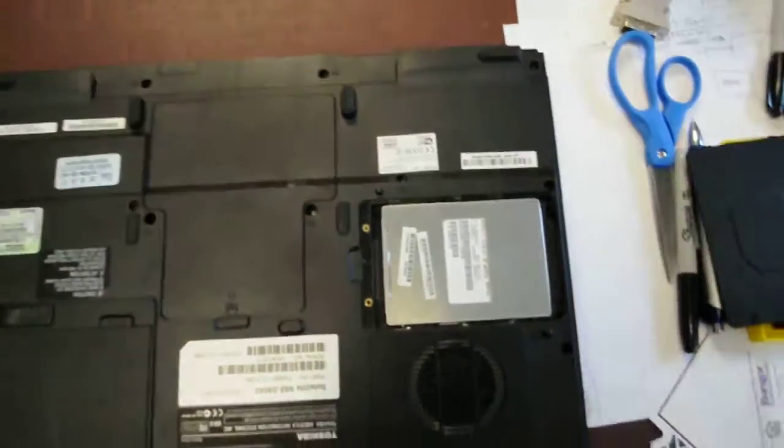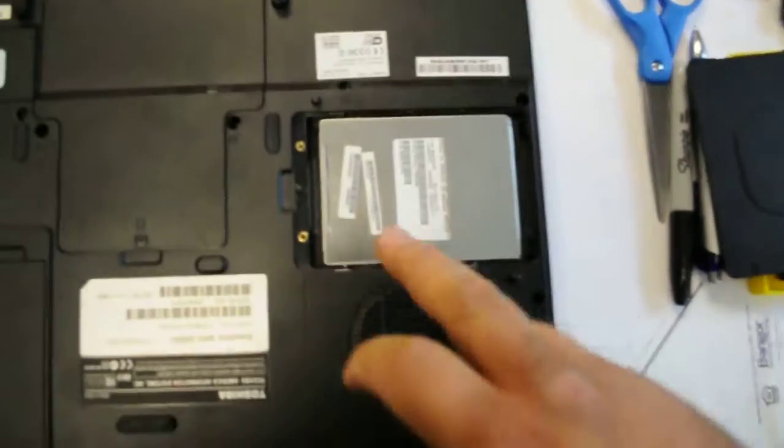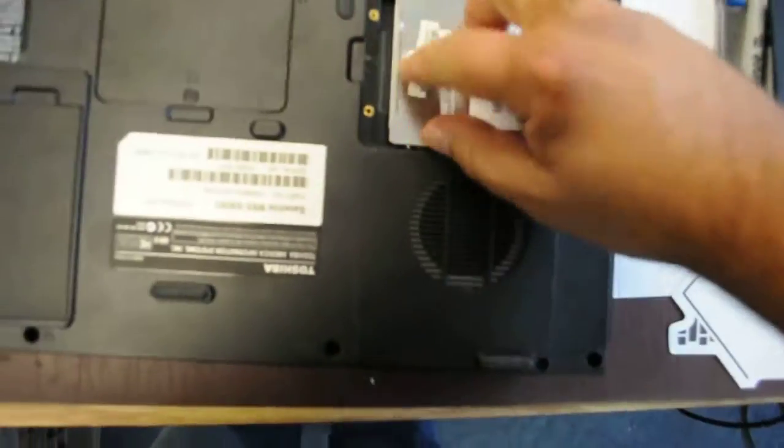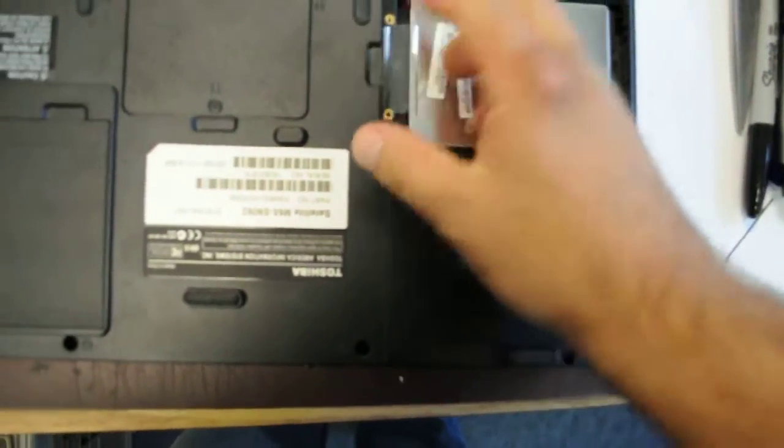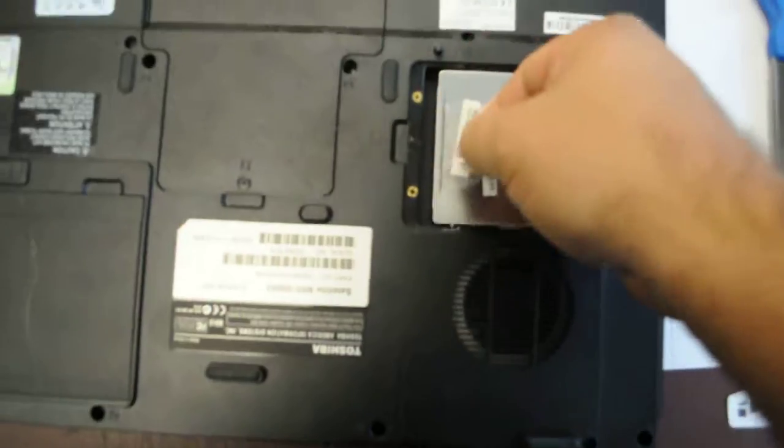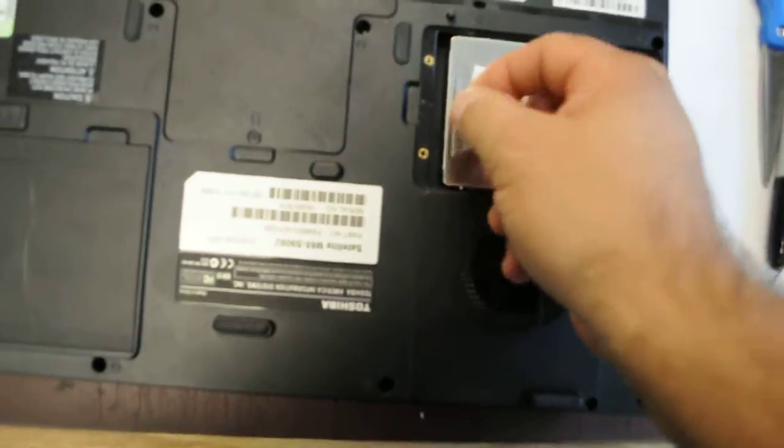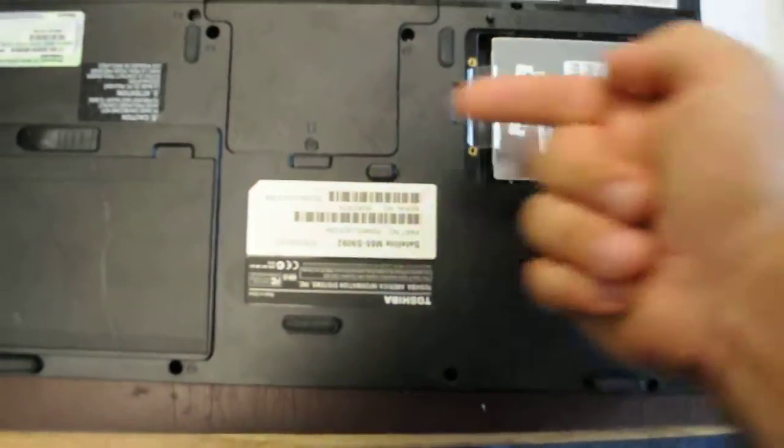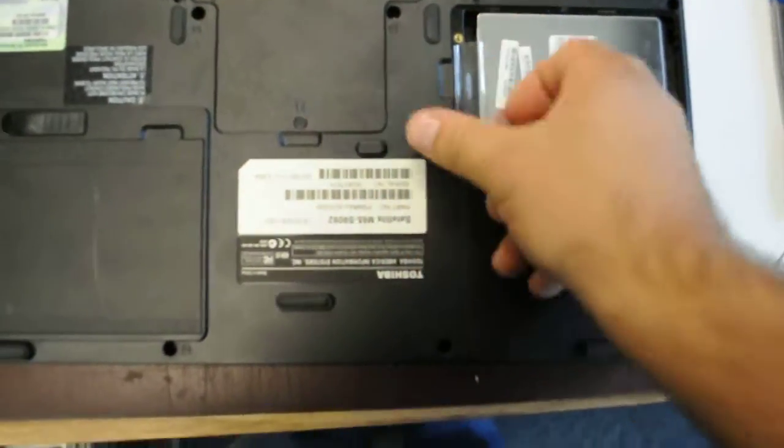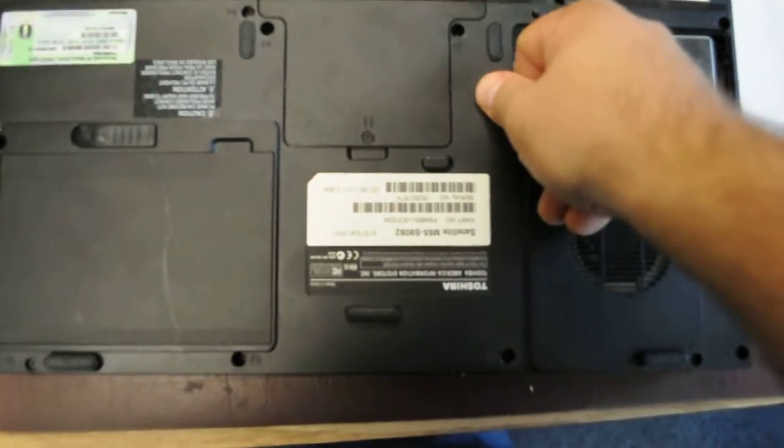Now, once you have this open, you look for a little plastic tab here. This little tab allows you to slide it this way. You just pull it and you slide it.